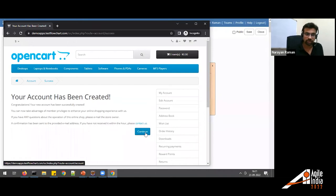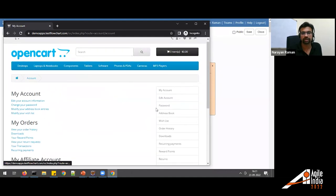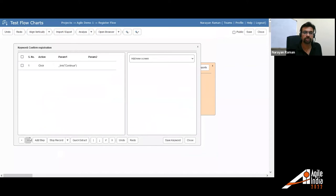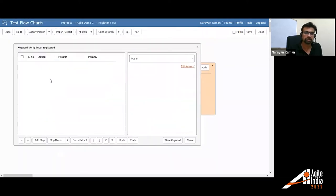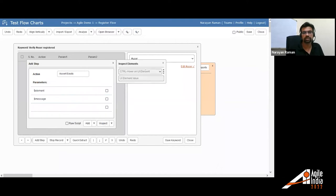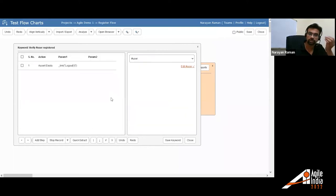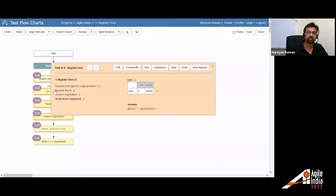For 'verify user registered,' I'll do a simple assertion: verify that the logout link exists. I click 'Add Step,' select 'Assert,' choose 'exists,' inspect the logout link element using the inspector, and put that into the assertion. I save this keyword as well. All keywords now appear black, meaning they are implemented. We could run this now, but if we try to register the same user again it would fail, so let's do something slightly different first.